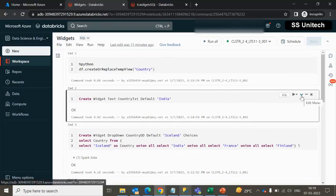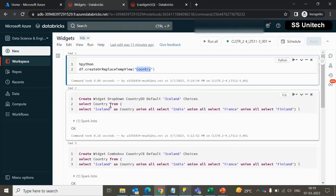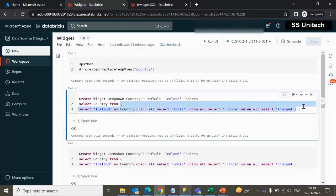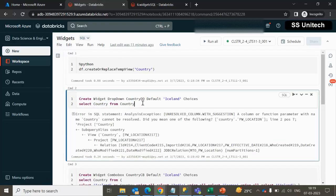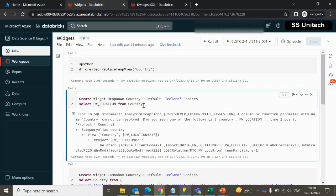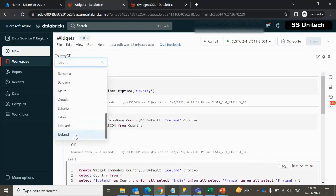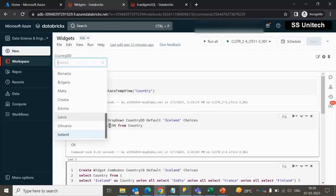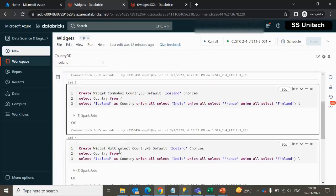Now we need to access the temp view we created and see all those choices. Instead of getting values from the static list, we should be getting them from the 'country' temp view. After executing, it reflects an error because the column name is pwlocation, so we have to use pwlocation here. After fixing that and executing, we can see the dropdown is having Iceland and all other values from the table.